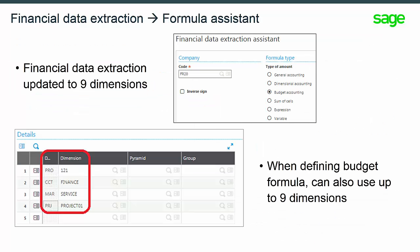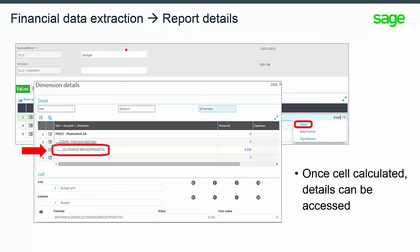You will see that the financial data extraction function has been updated to manage up to nine dimensions. When defining a formula for budget accounting with the assistant, it is possible to use up to nine dimensions. Once the data has been calculated, the cell details can be accessed. We can find the balance detailed up to nine dimensions or pyramids.